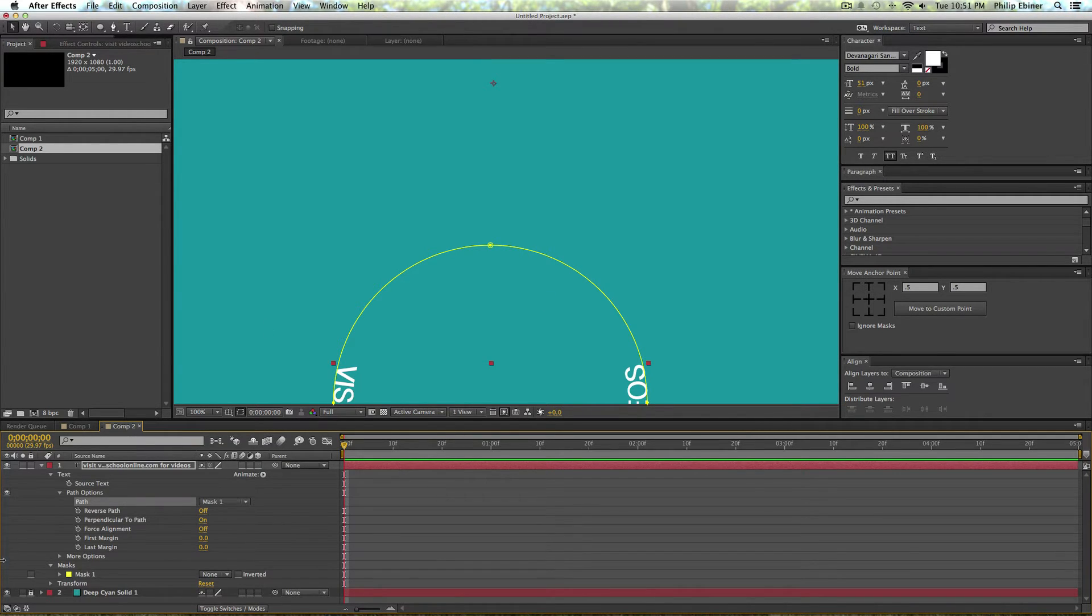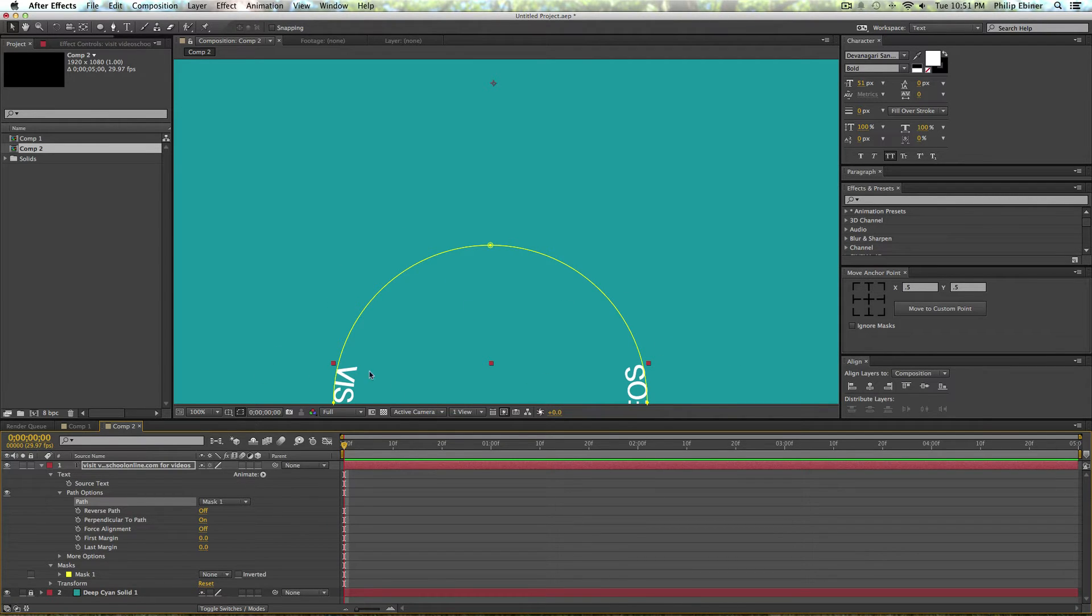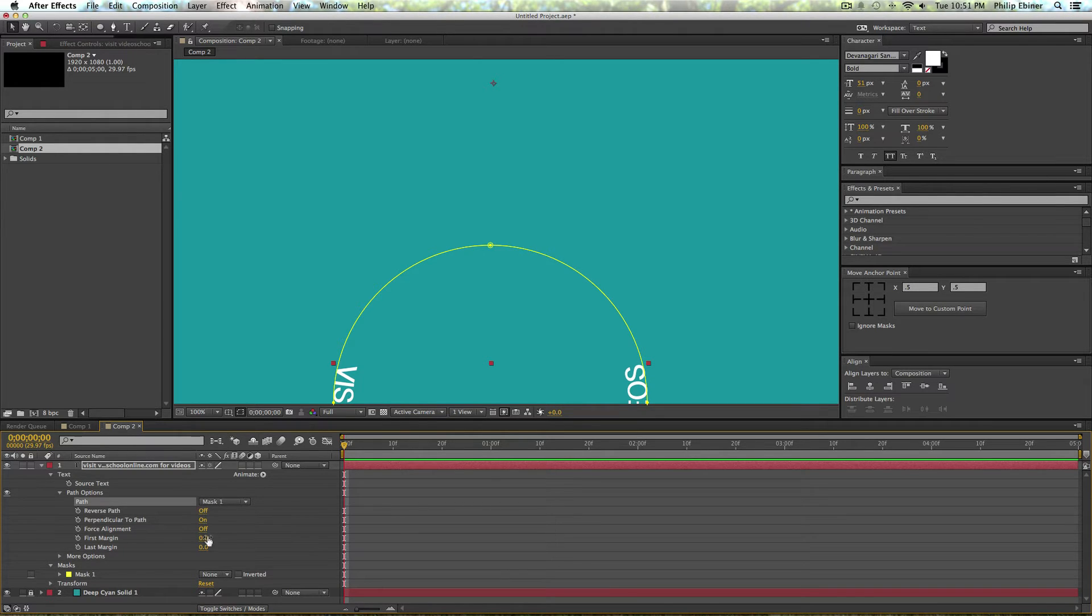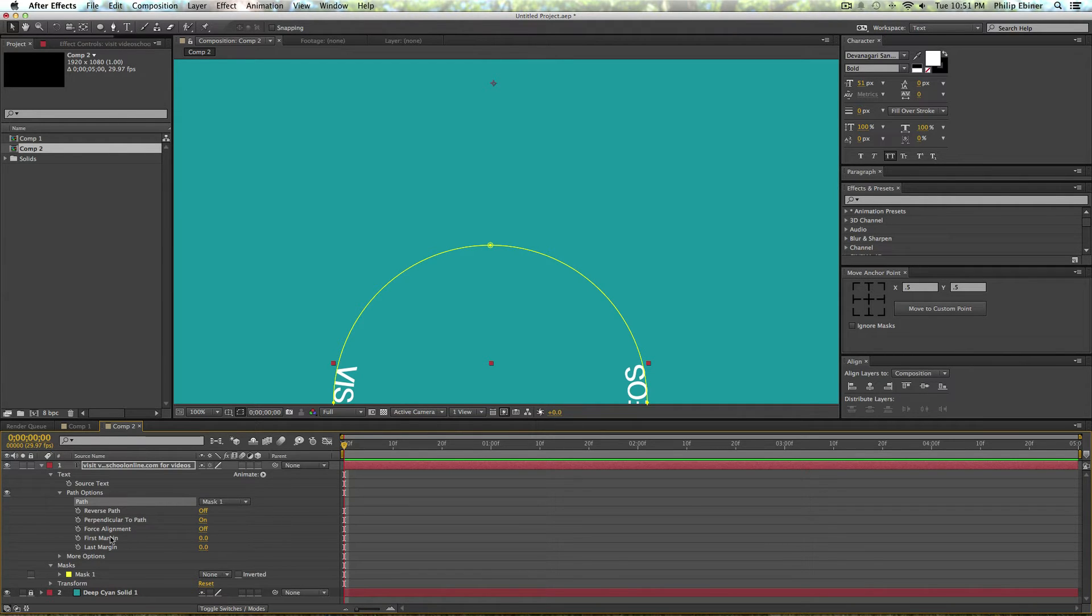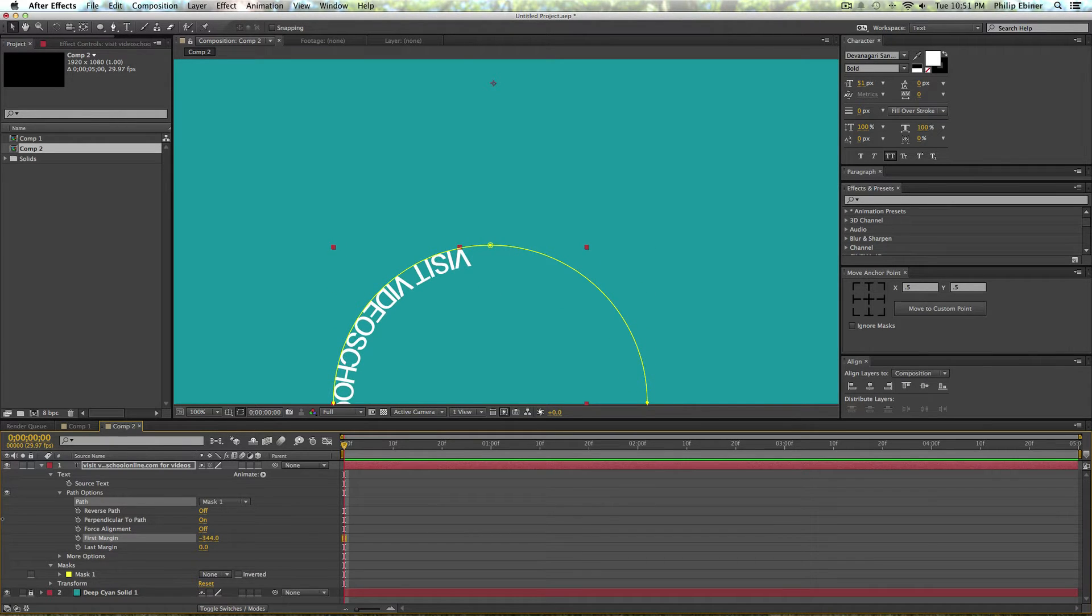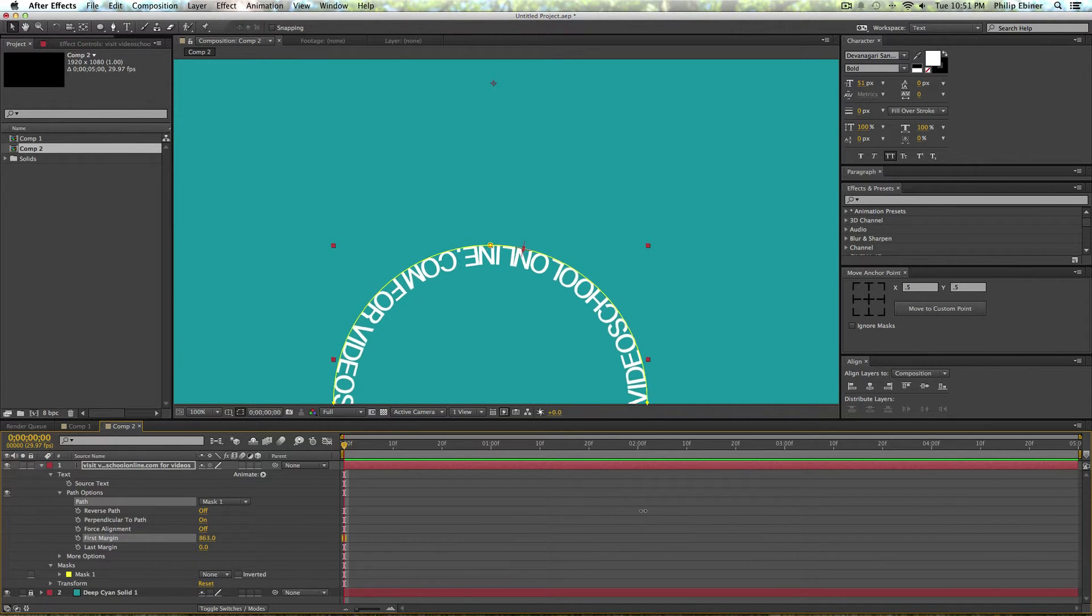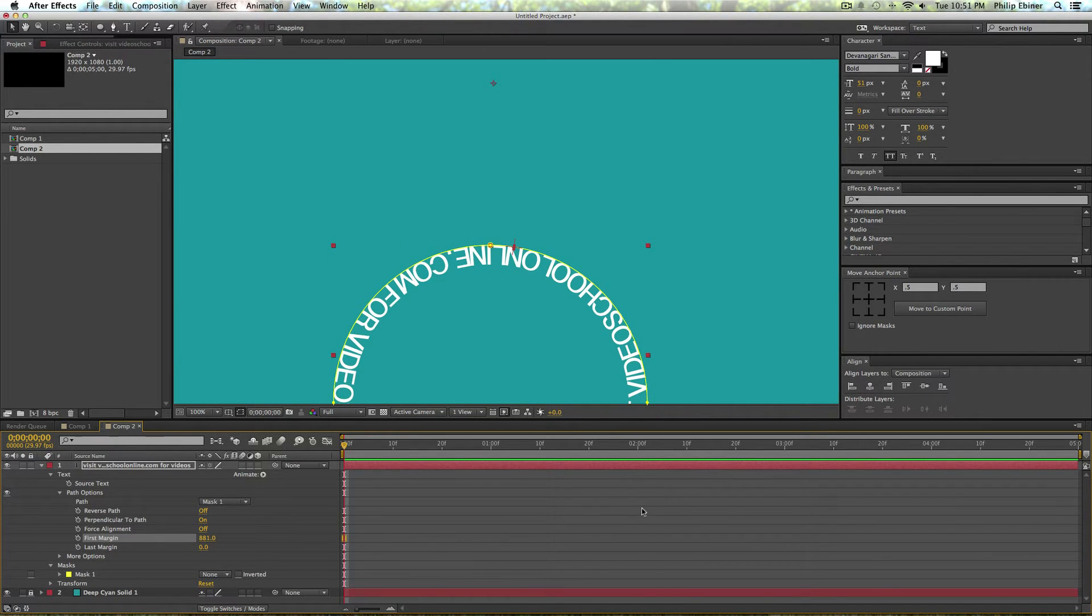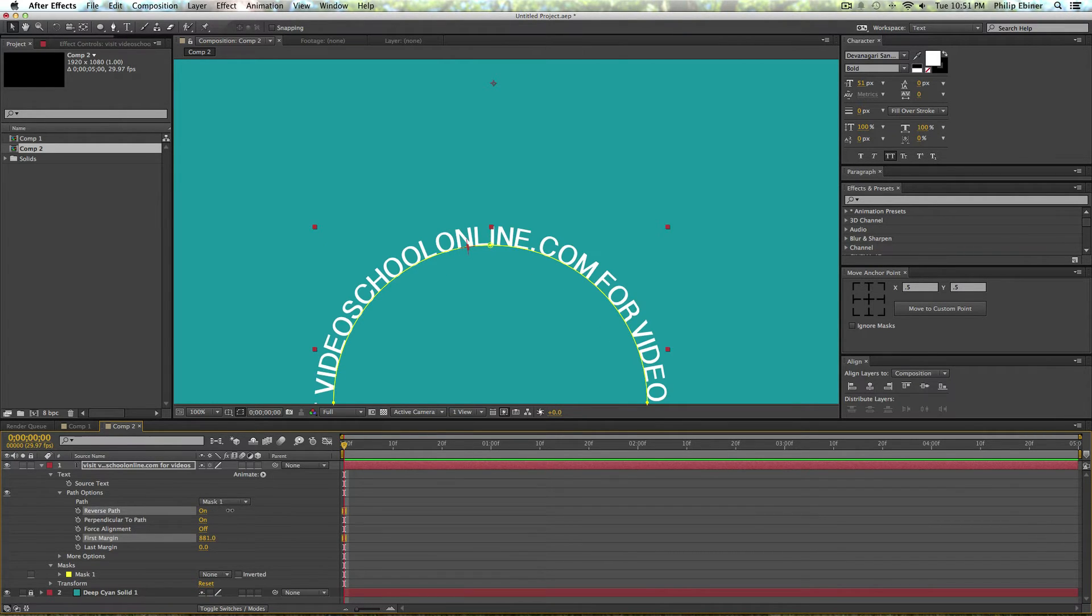Now hit that and you will see that the text is on this mask, but we can't really see it yet and it's kind of not exactly what we want. You can move it by changing this margin. So change this margin and you'll see your text appear. But wait, when I bring it up it's kind of upside down, so I'm going to reverse this path.